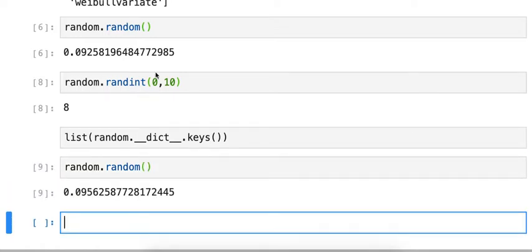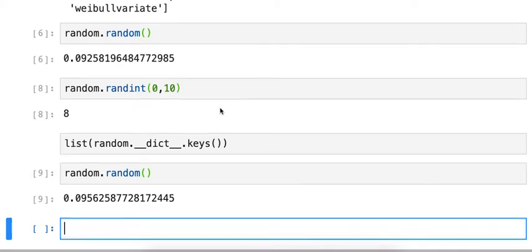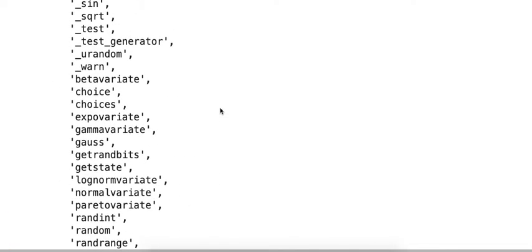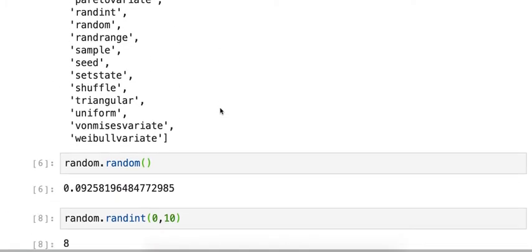So that's a quick example of how we can learn what functions are available from a module.